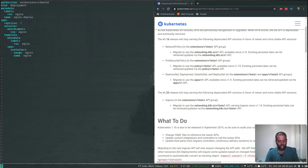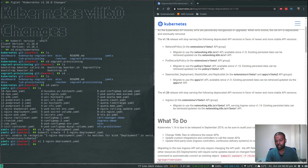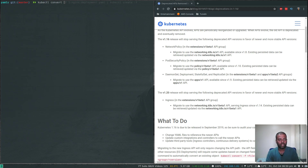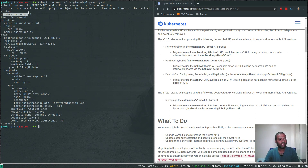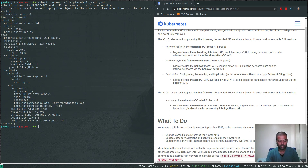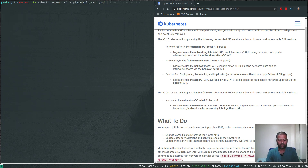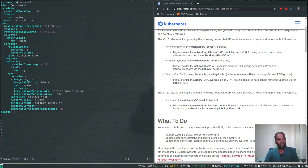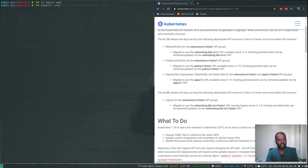You can either manually edit your YAML file to change the extensions apiVersion to apps/v1, or use the simple command: kubectl convert -f 1-nginx-deployment.yaml. That outputs the converted document to standard out with apiVersion changed to apps/v1 — it doesn't deploy anything. You can redirect that output to another file, like nginx.yaml, and then use kubectl create -f on that file. Looking at nginx.yaml, we can see apiVersion is now apps/v1.